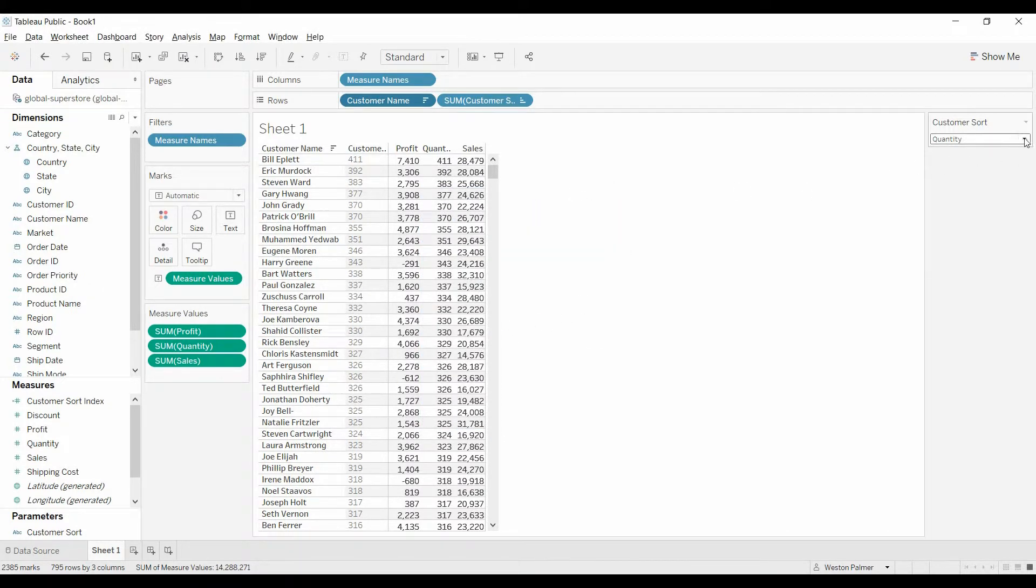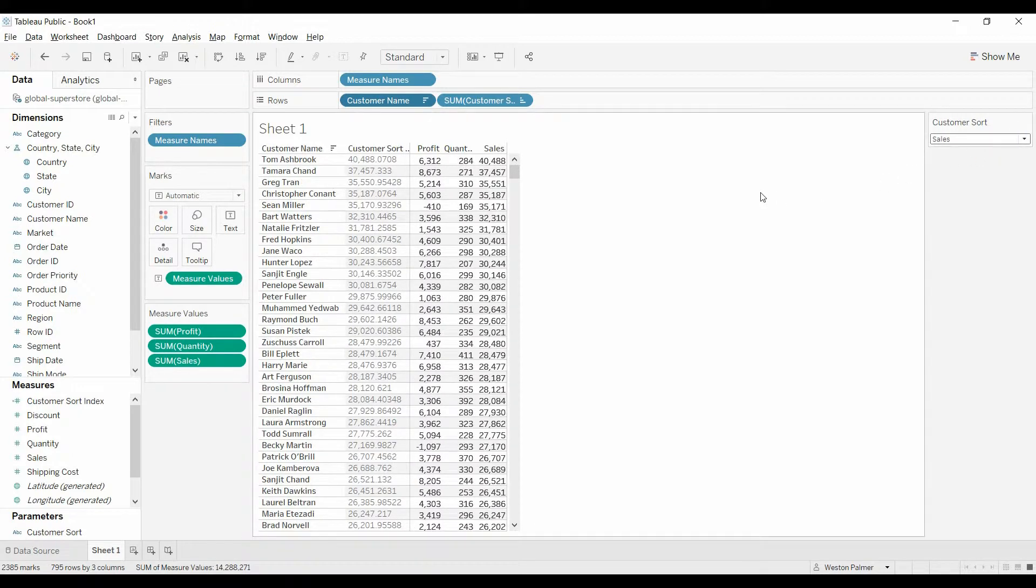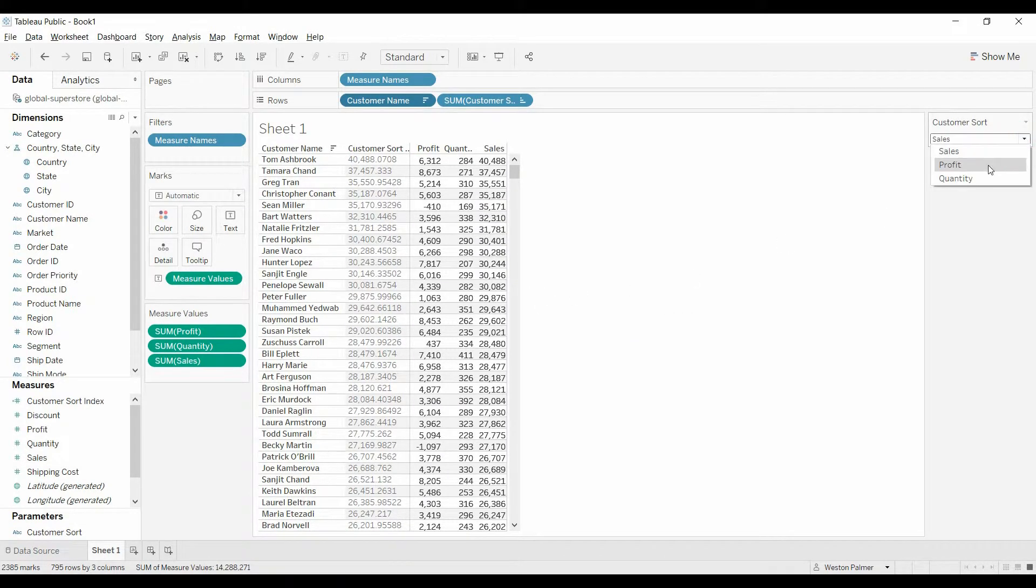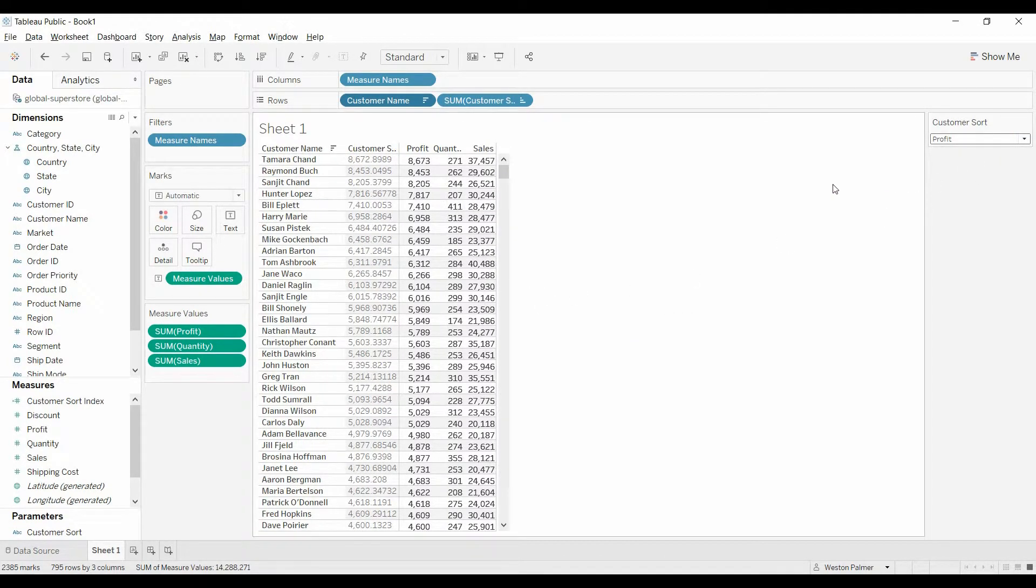So we've got quantity selected. We'll select sales. You can see it's going descending order by sales. And then profit, descending order by profit.